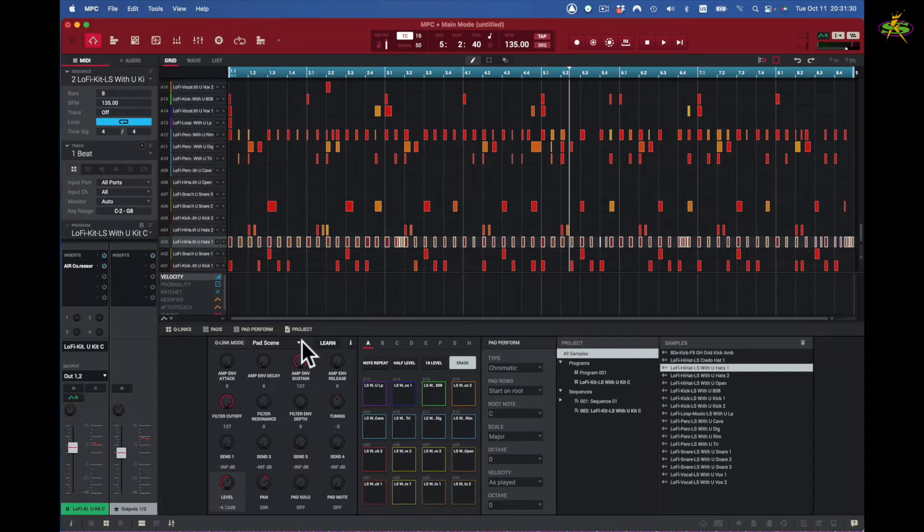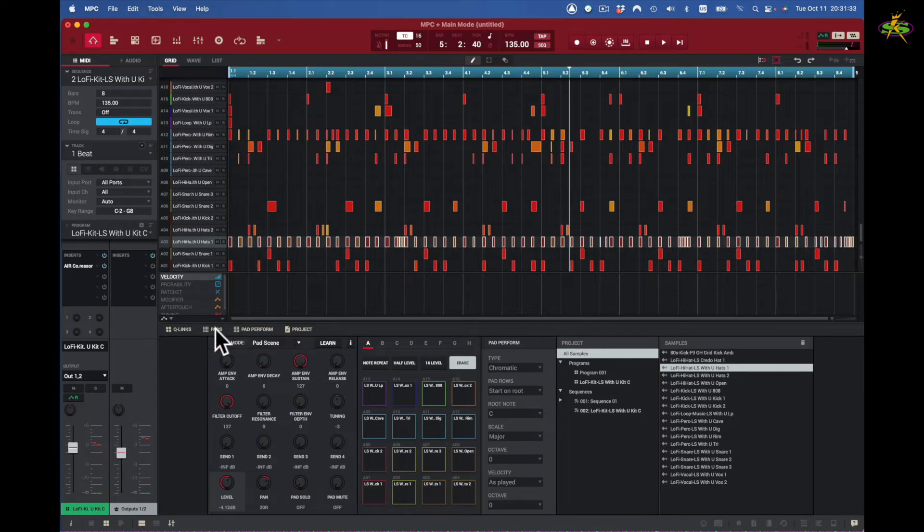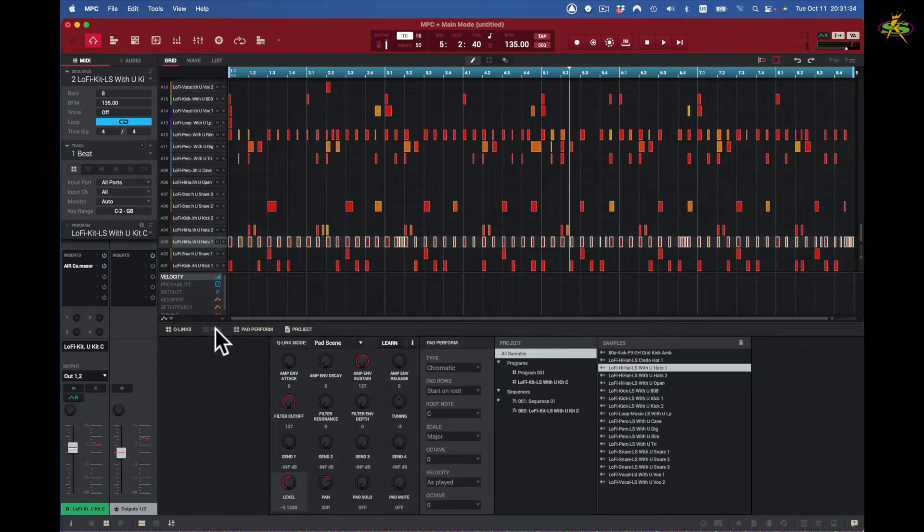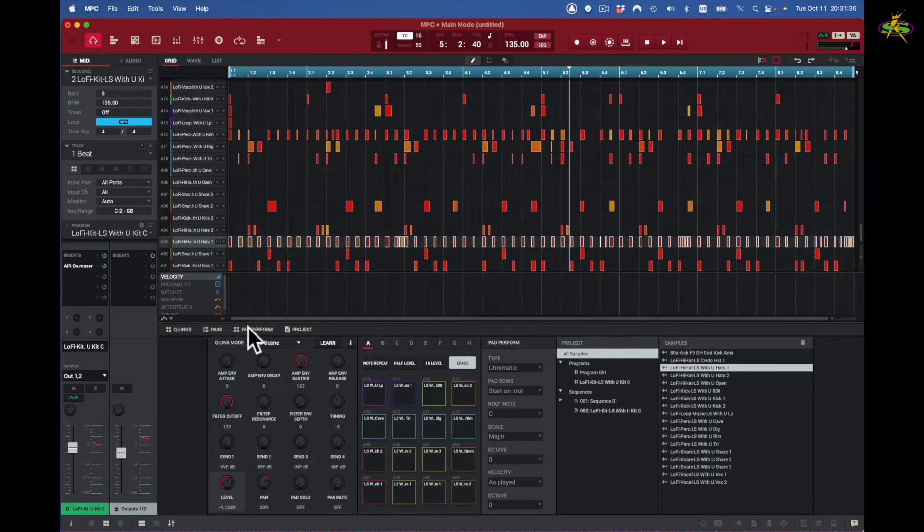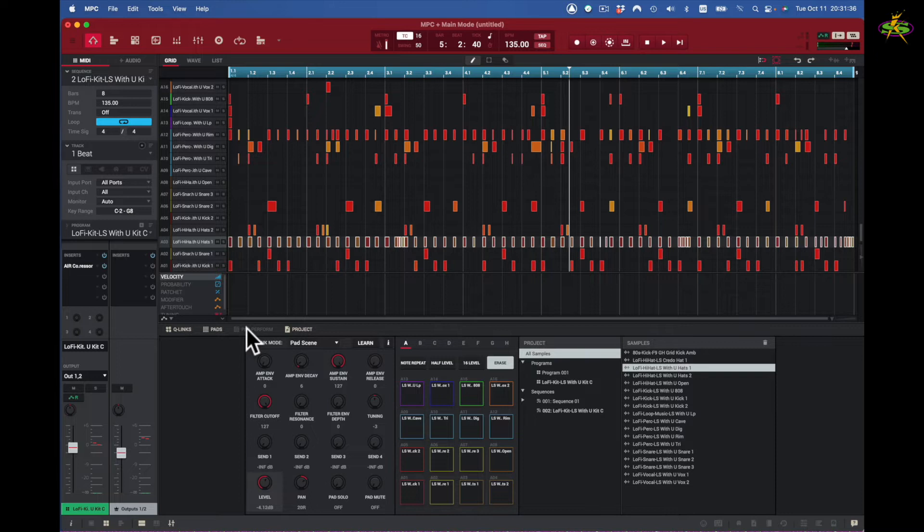They collide back together. Of course, pads are right here, or right here rather. That's pad perform. If I'm not using it, I'll close it out, and I have pads here and I have Q-Link here.